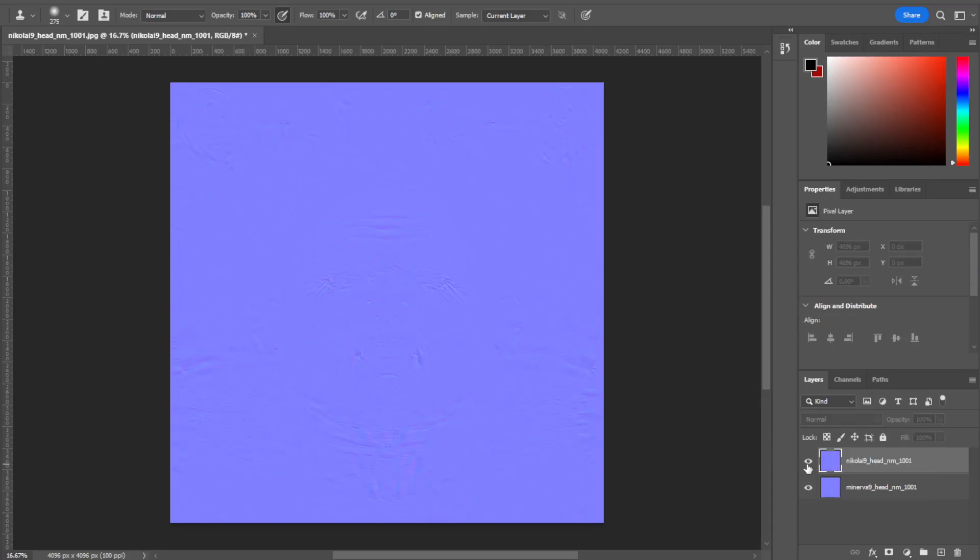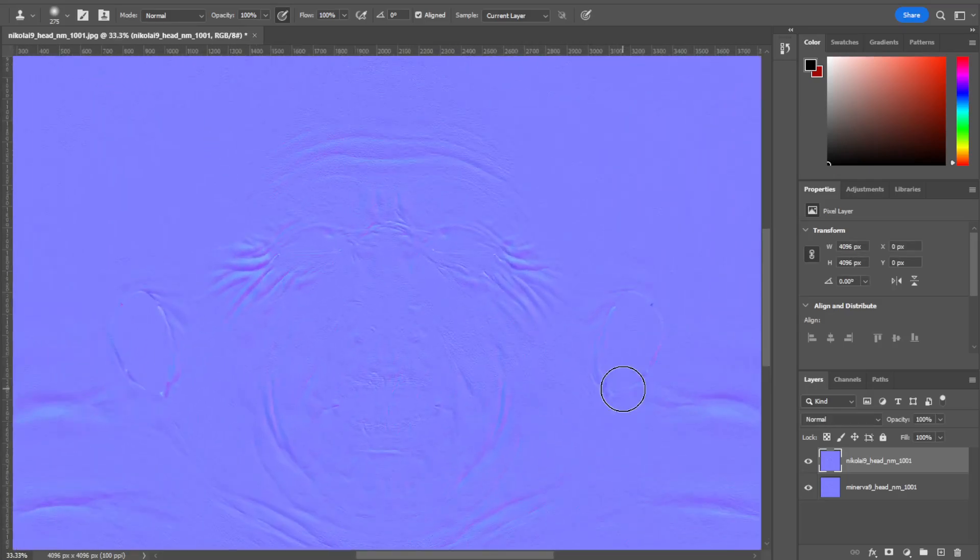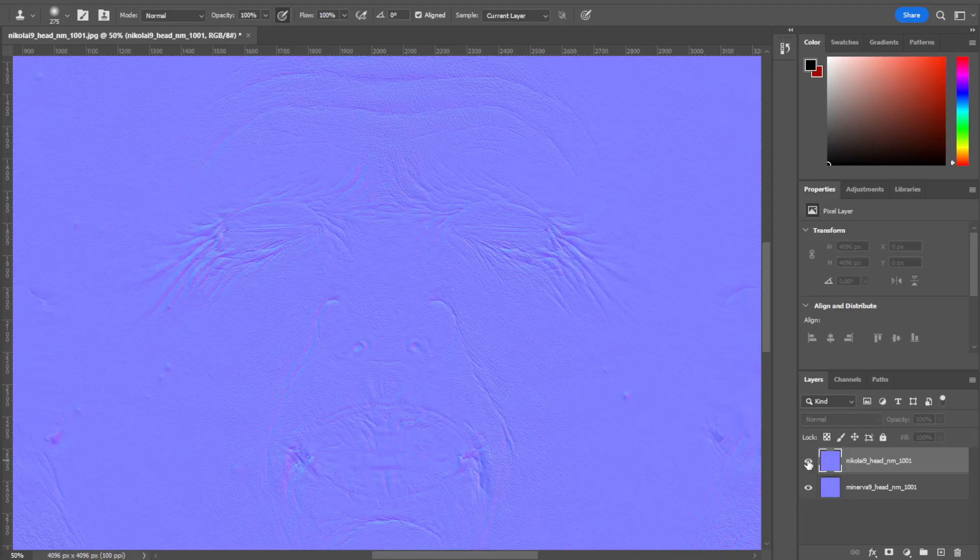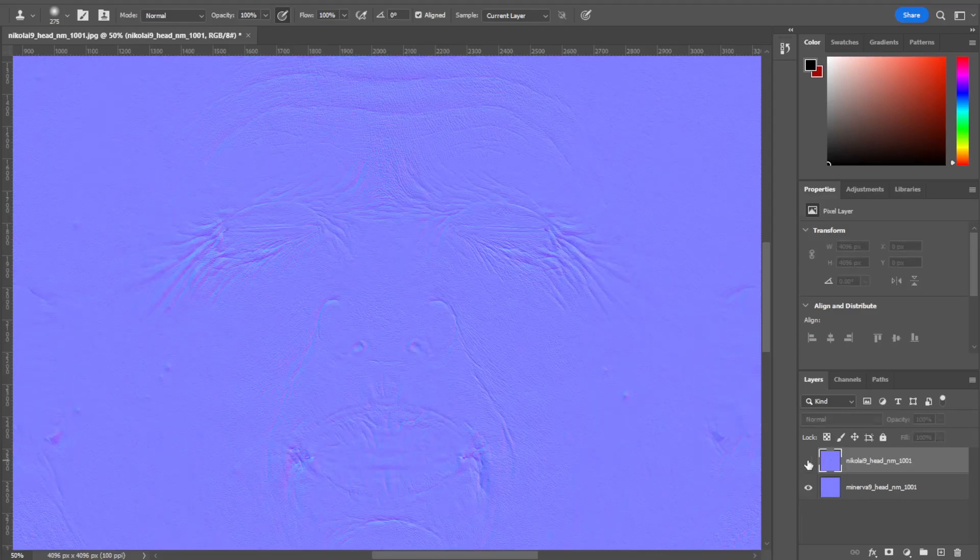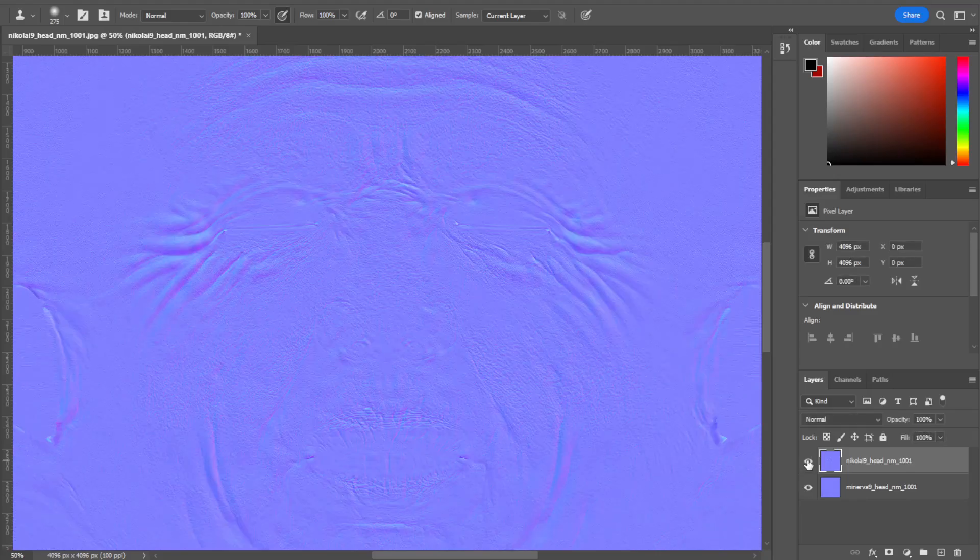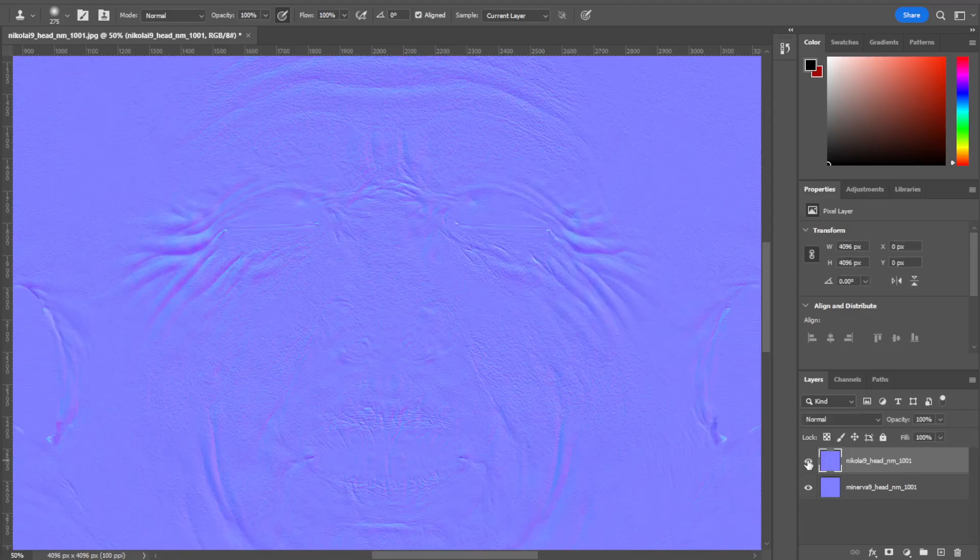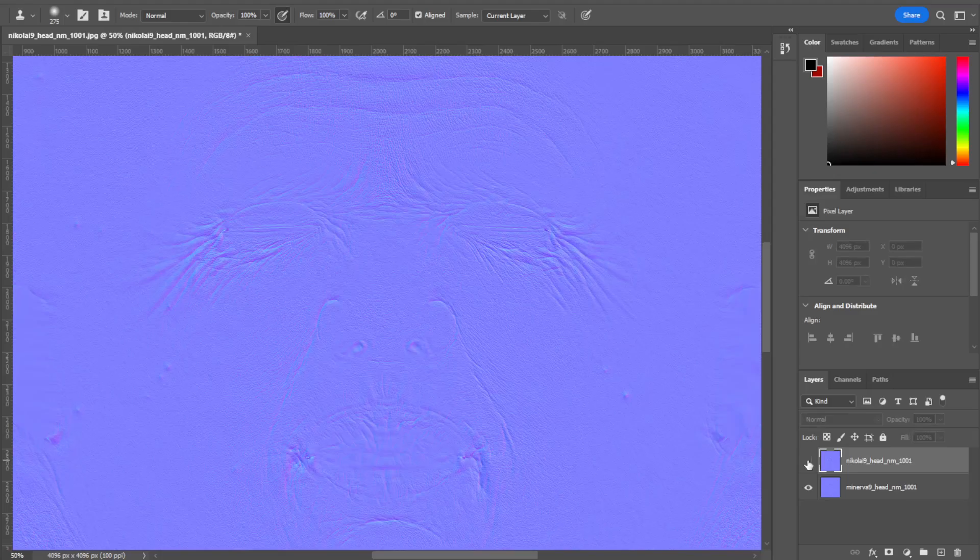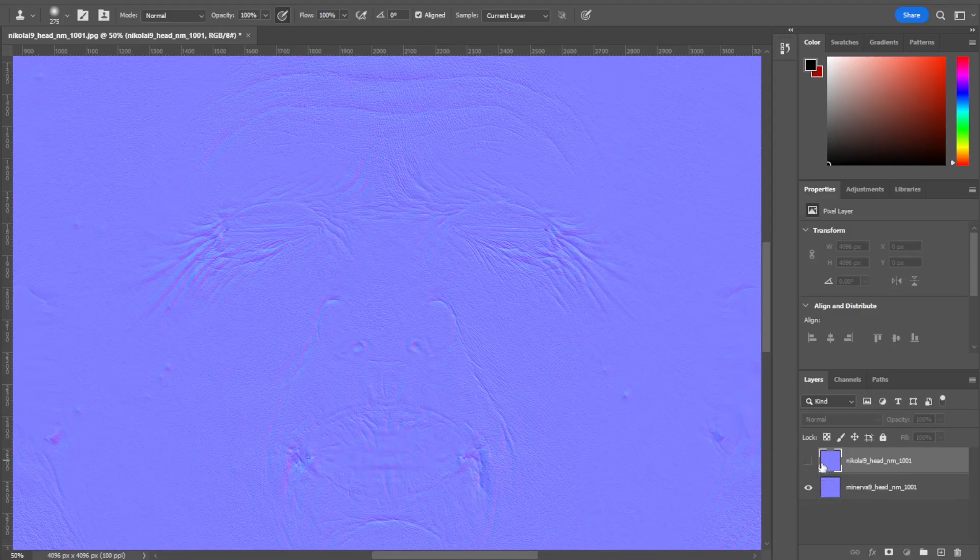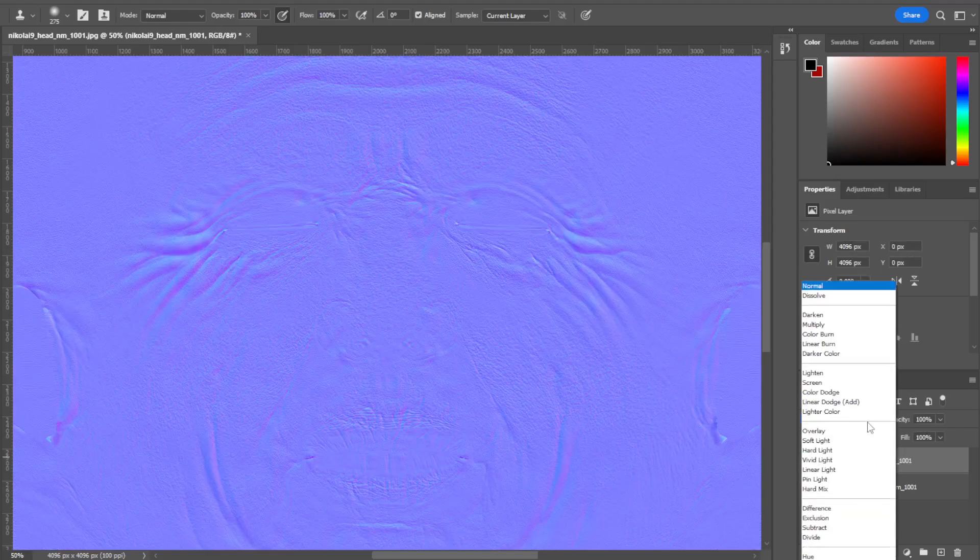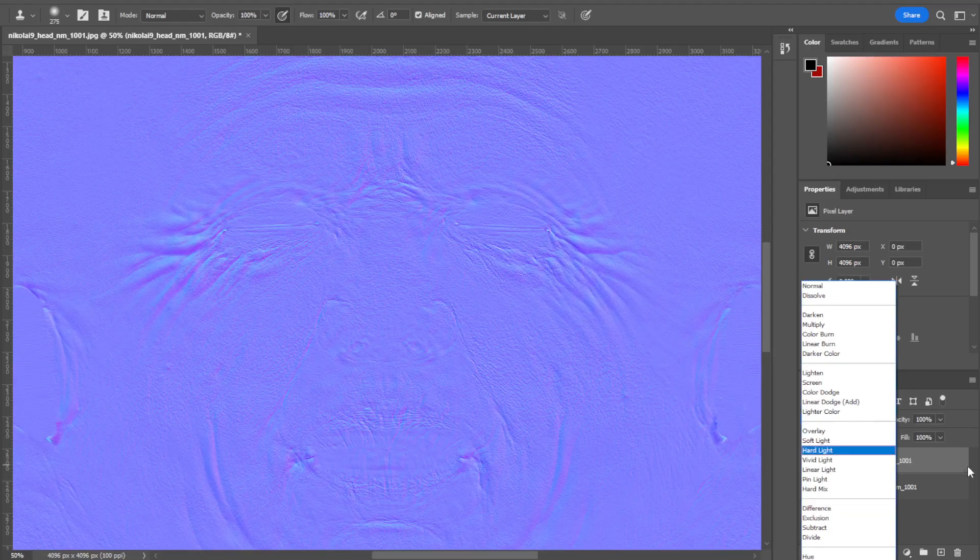From there, I've got the Minerva and I've got the Nikolai. Let's zoom in here a little bit so we can see what's happening. Two maps. They kind of go over each other perfectly because they're Genesis 9, so it's the same UV layouts.